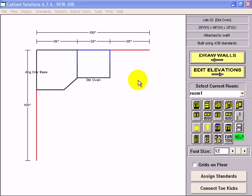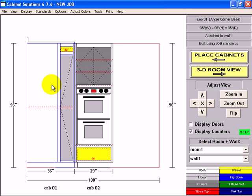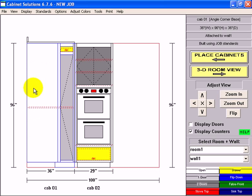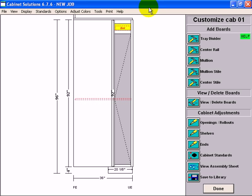If I go to my elevation, right now the corner base cabinet still has counter top and it's just a standard base corner cabinet except for the height change. So I want to customize this, so I'm going to click it. This takes me to the cabinet editor.